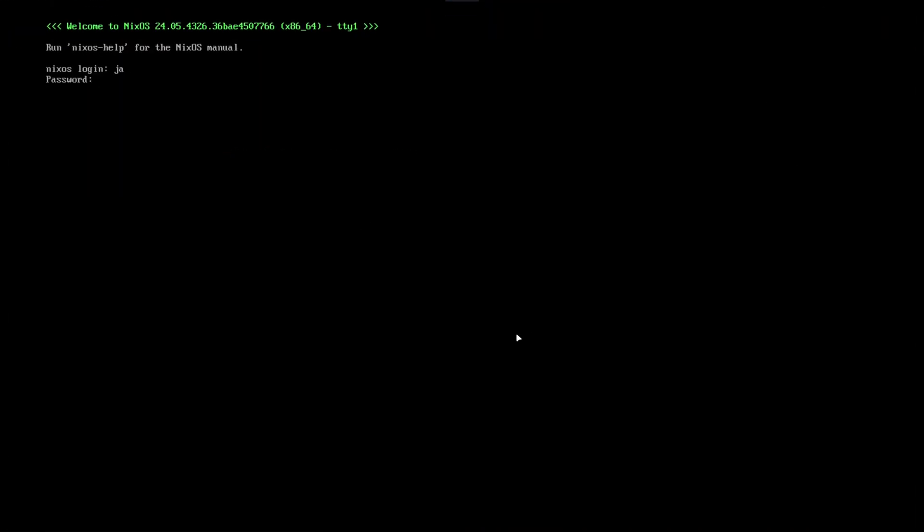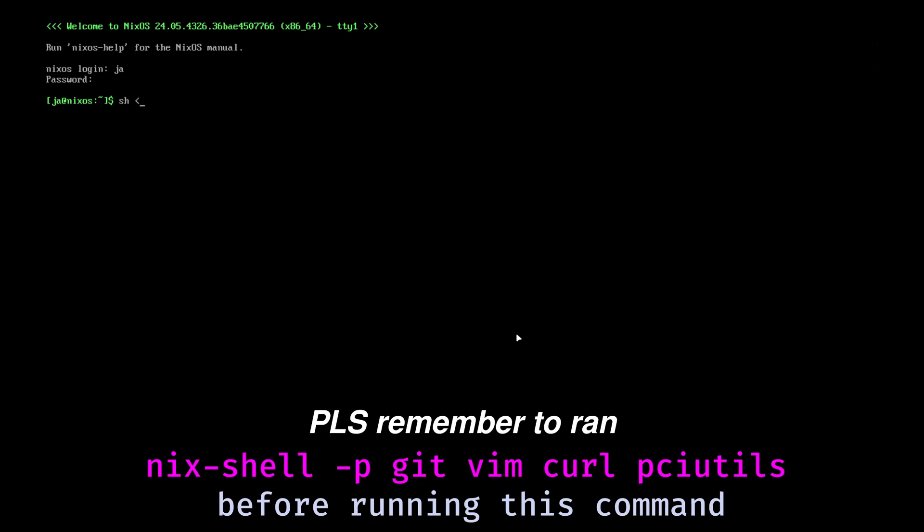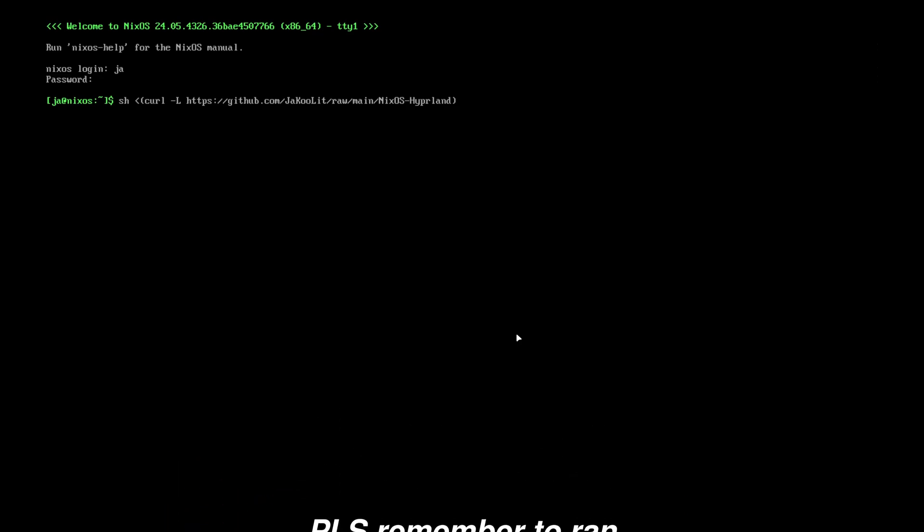First, login as a user. For automatic installation, just type: sh curl -L github raw, very important, main, and then nixos-hyperland. Once you enter this, it will automatically download the script and install everything including the dots.